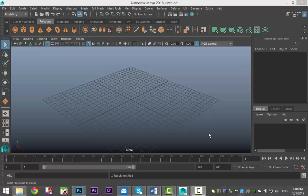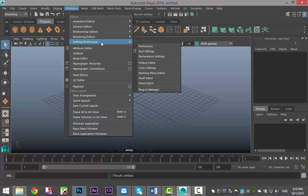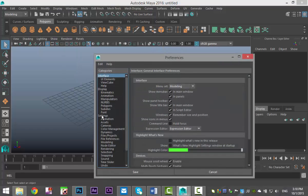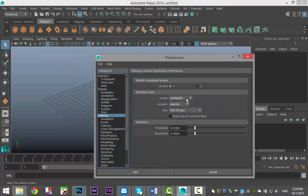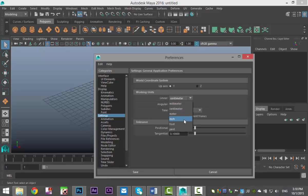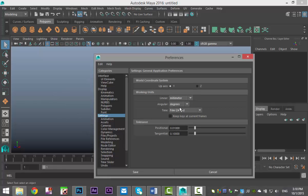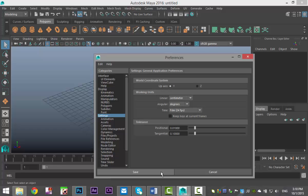A couple of things before we get started. If you want to model exactly to scale, you have a couple of options. Go to Windows > Settings > Preferences > Preferences and Settings. Here I have this set up to centimeters. You can change this to inches, feet, yards, meters — whatever you need. I'll set it back to centimeters. That's one way to work.